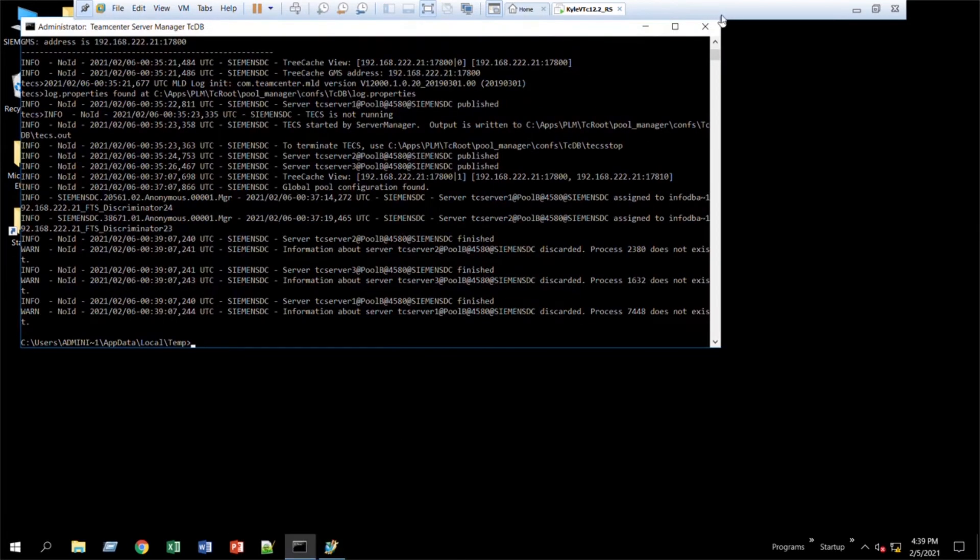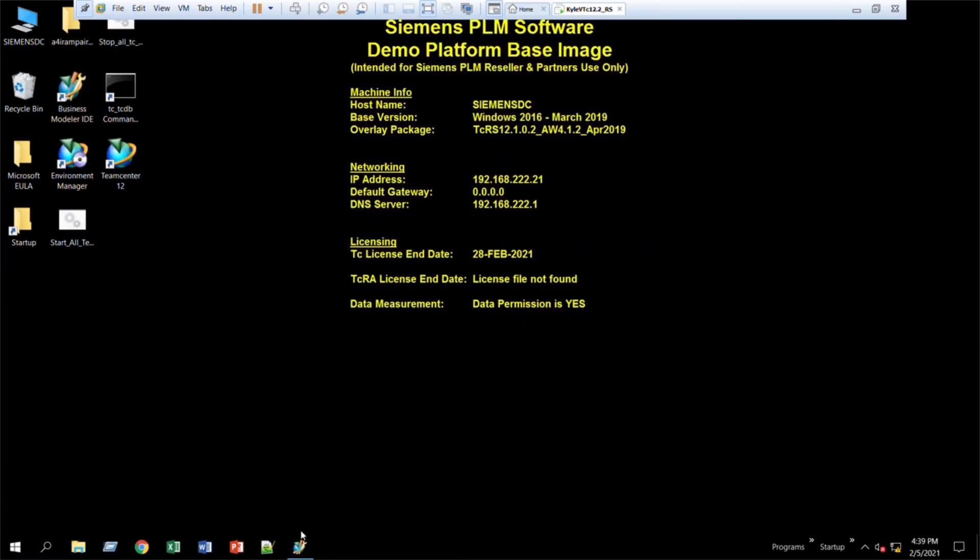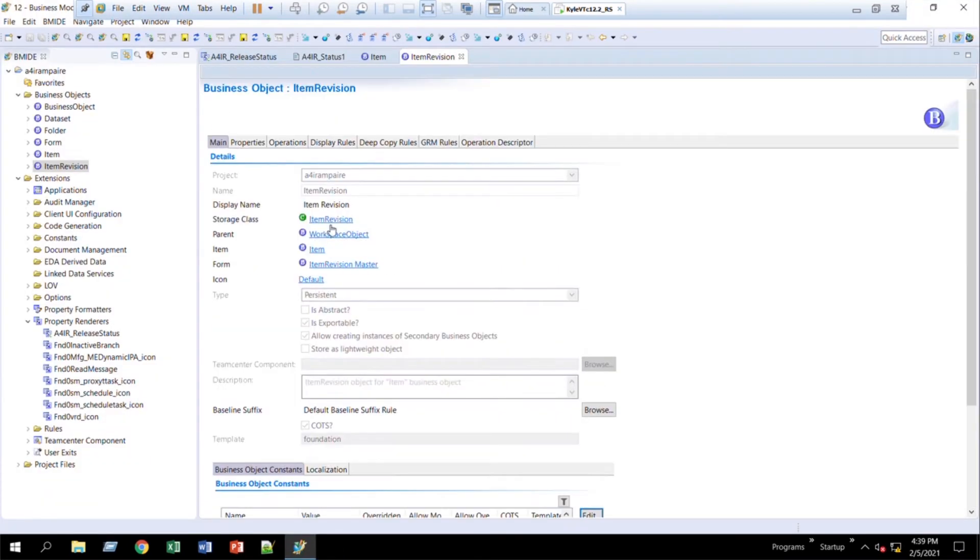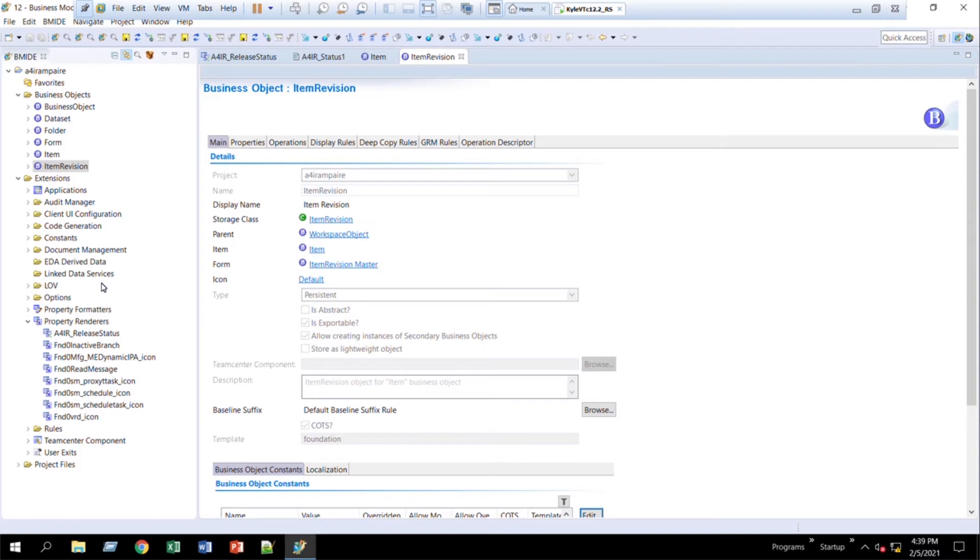Next, what we'll do is we'll open up our BMIDE, that is the Business Modeler Integrated Development Environment, and here we can change the data model. So I have a specific business object in mind. That business object is just the generic item revision, the out-of-the-box item.